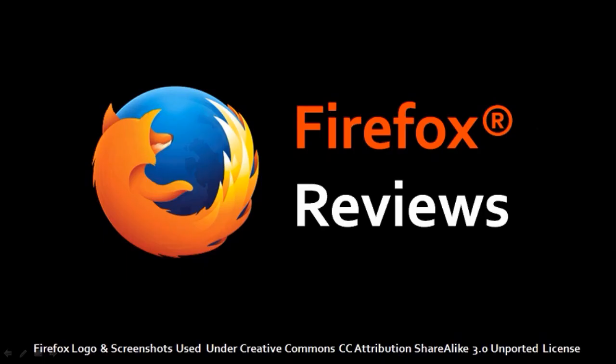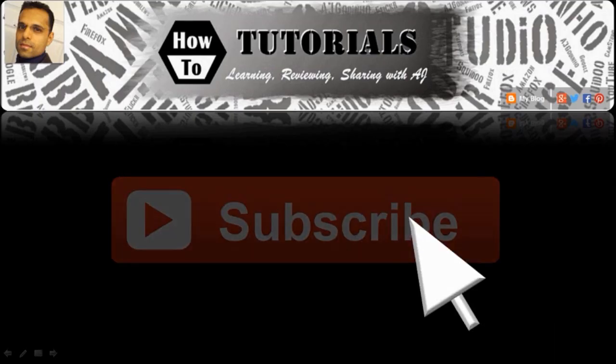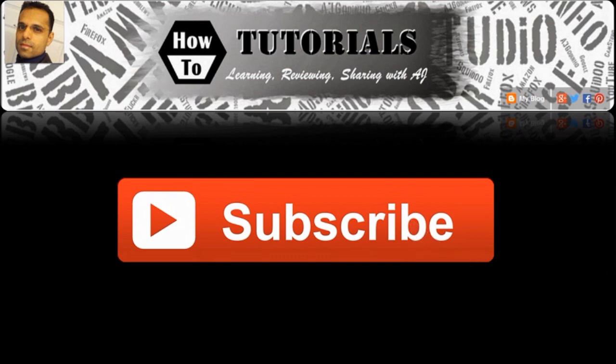So that's pretty much it. You can check my YouTube channel for Firefox reviews and help, and feel free to subscribe to my YouTube channel. Thanks for stopping by.